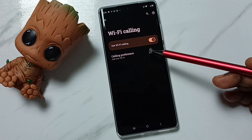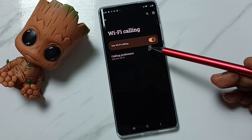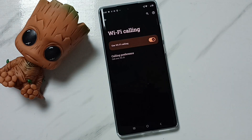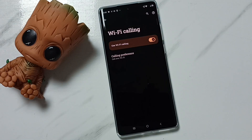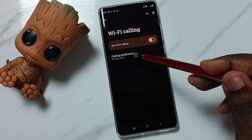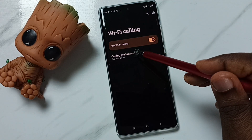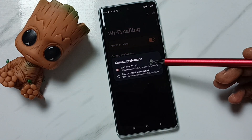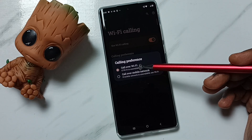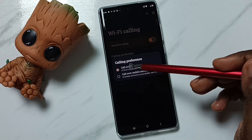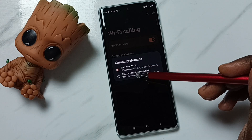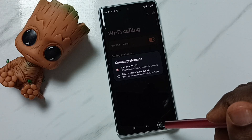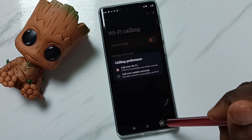Done — we have now enabled Wi-Fi calling. Here we can also set calling preferences. You can see there are two options: call over Wi-Fi or call over mobile network, and you can select one of these options.